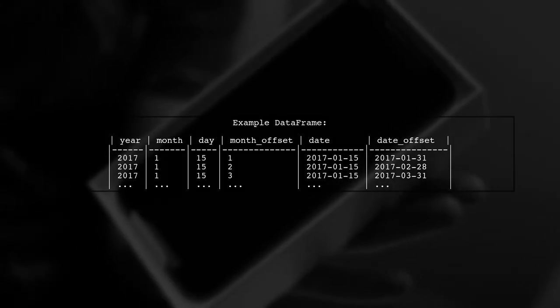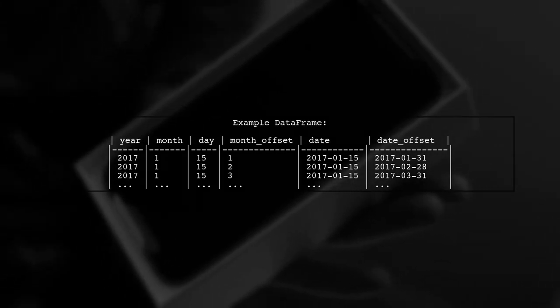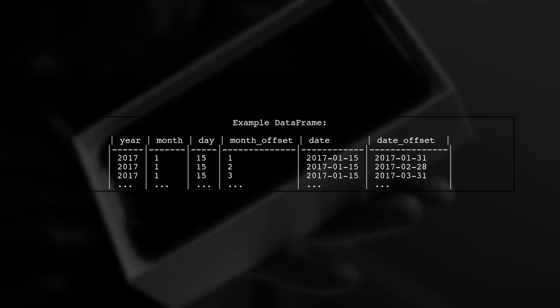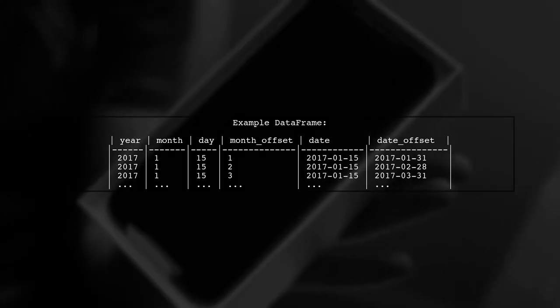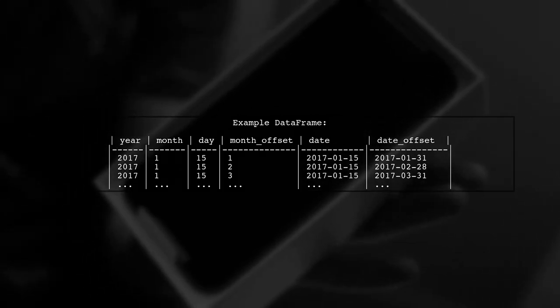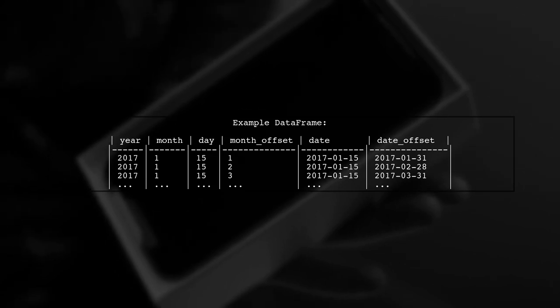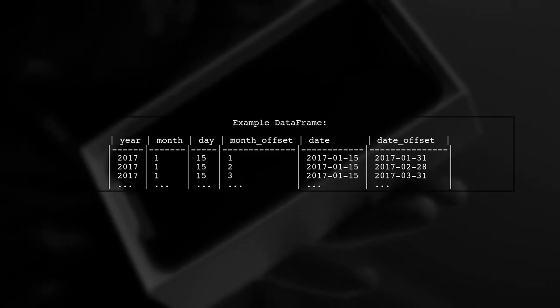Here's an example of the resulting data frame. Each original date is adjusted based on the specified month offset showing the new date at the end of the month.